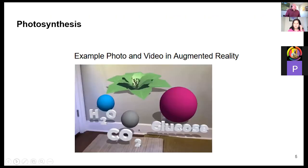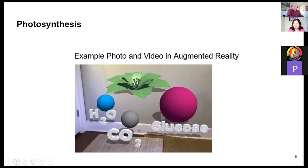This is one example — work created by students showing how photosynthesis works. This is work made by students: photosynthesis happens when water, carbon dioxide, glucose, and all these elements are combined, and then this process happens.